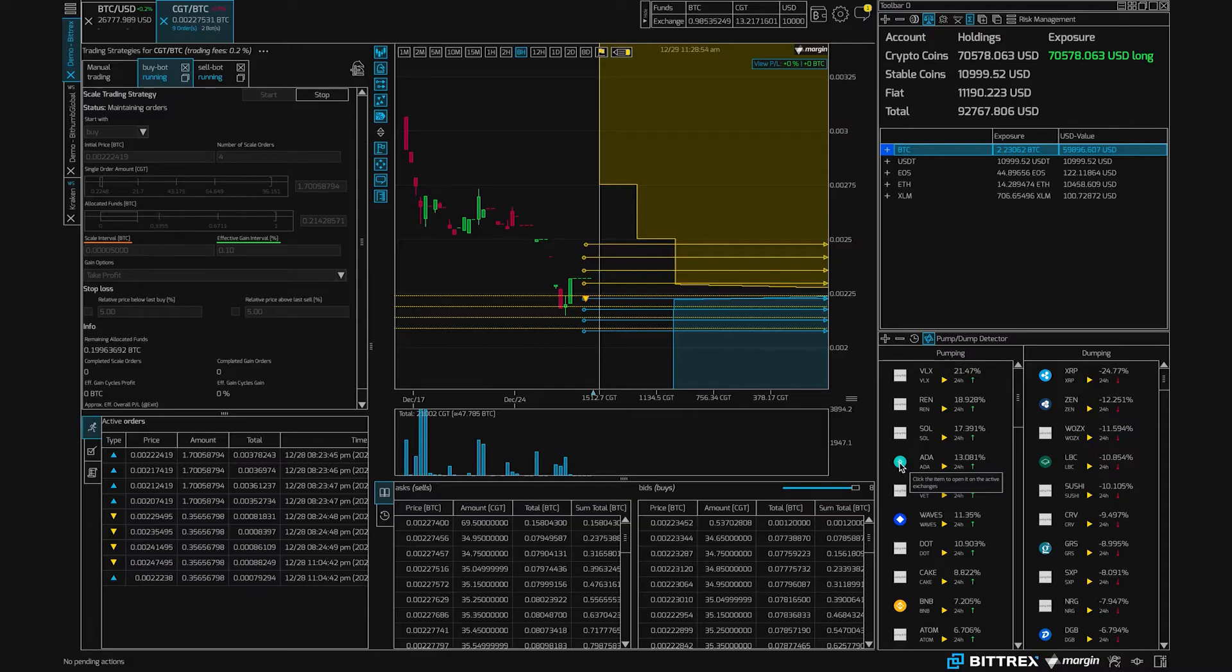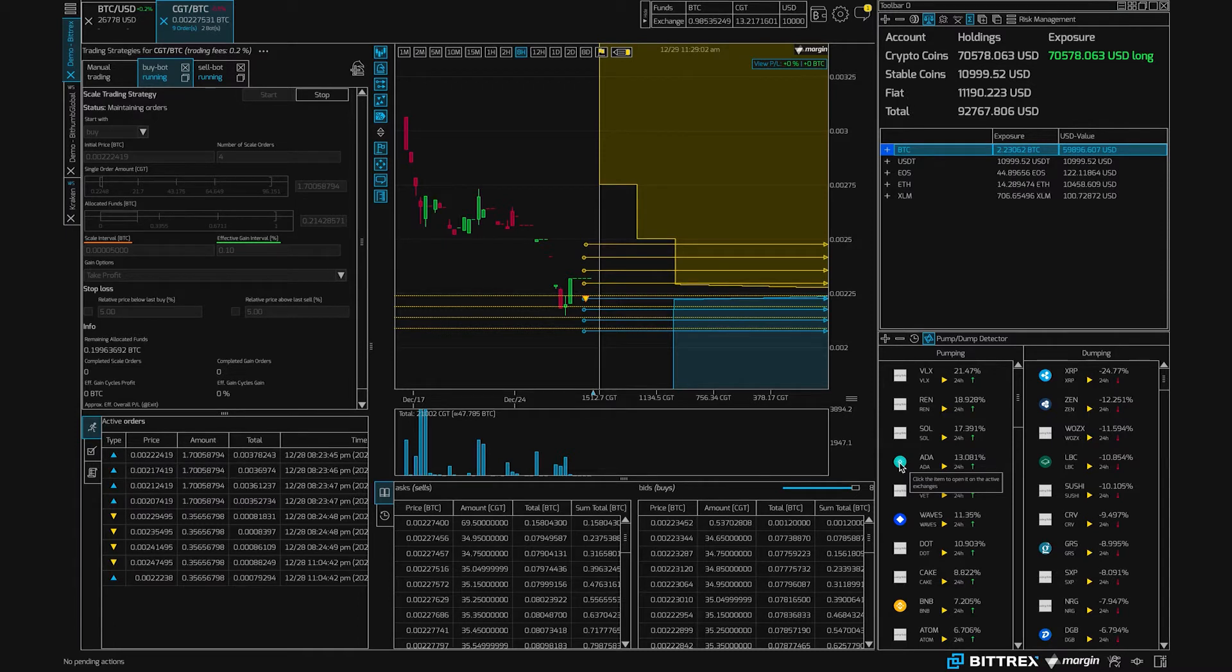Hey everyone, today we're going to show you how you can use the margin trading terminal to trade cash gold tokens against either US dollars or Bitcoin using margin's scale bot. So if you're new to margin, you can check out our getting started guide on margin.de.